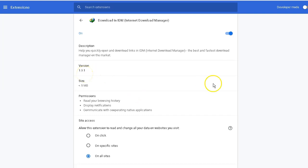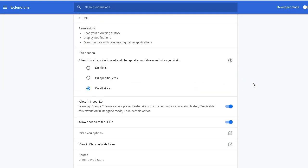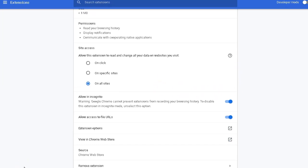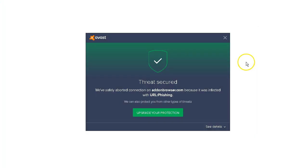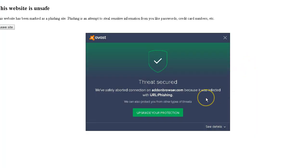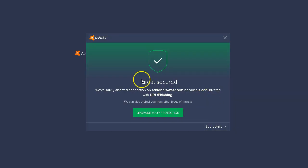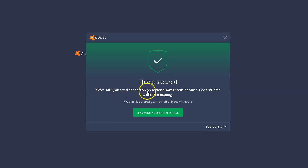We are going to go ahead and remove this version. I'm going to scroll down, and here you should see where it says remove extension. I'm going to go ahead and remove the extension. As you can see, this browser extension was from a website, addonbrowser.com. They provided a fake version of Internet Download Manager. Shame on me, they got me for not paying attention.